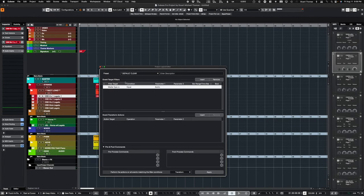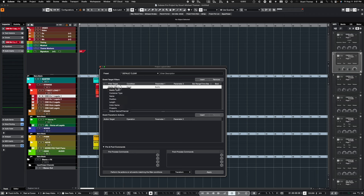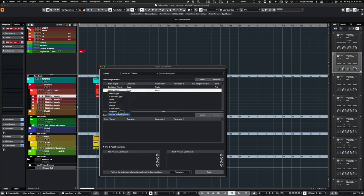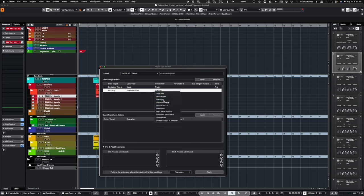We're going to insert and we want container type equal track. This is going to find tracks. Now we need to find tracks of a certain type. So we go to Property, Is Set, Is Empty. We're going to find empty tracks.